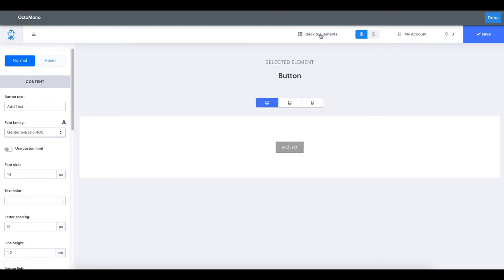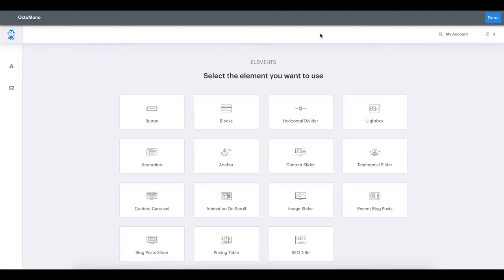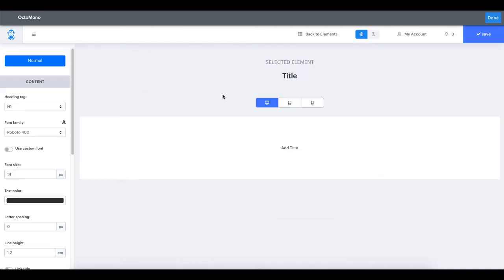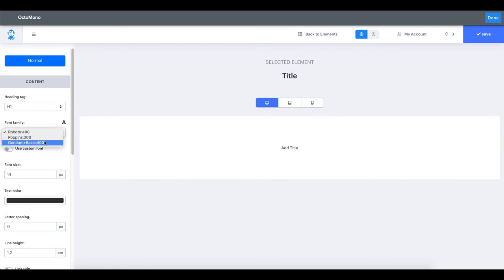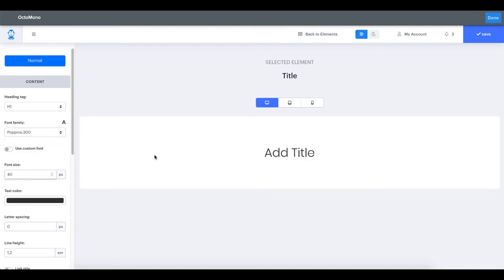Let's go back to the select elements panel. We will look at the SEO titles element. Again here in the settings bar, in the second setting will allow us to modify the font family of our title. This time we will set it to Poppins. Increase the font size and modify the title text to Hello from Octomono.